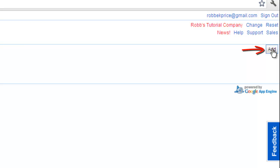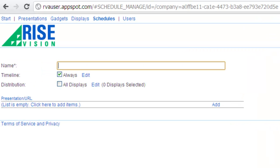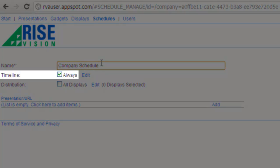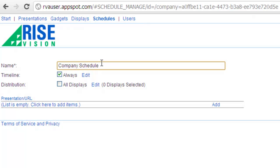From here, click add. Give your schedule a name and I'll leave the timeline defaulted to always so it will play 24-7.